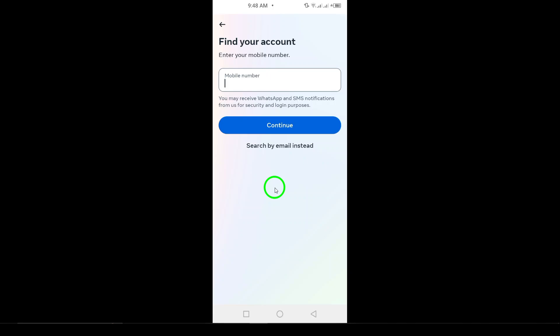And that's it. You've got two effective ways to find and recover your old Facebook account. If you need any help or run into any issues, feel free to leave a comment and I'll help guide you through it. Thanks for watching, and good luck recovering your account.